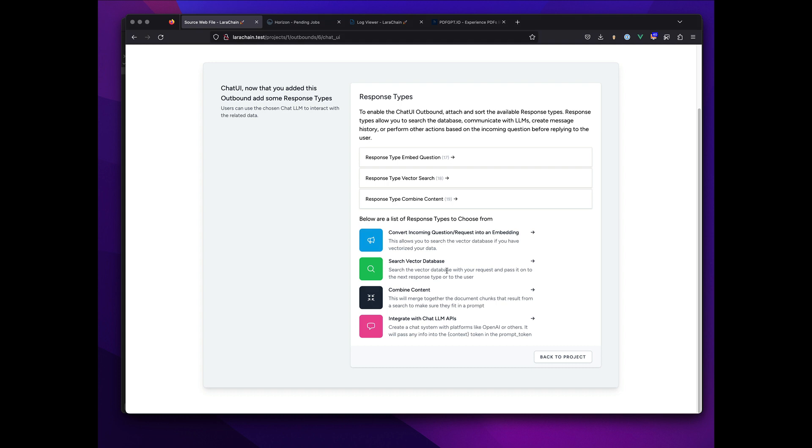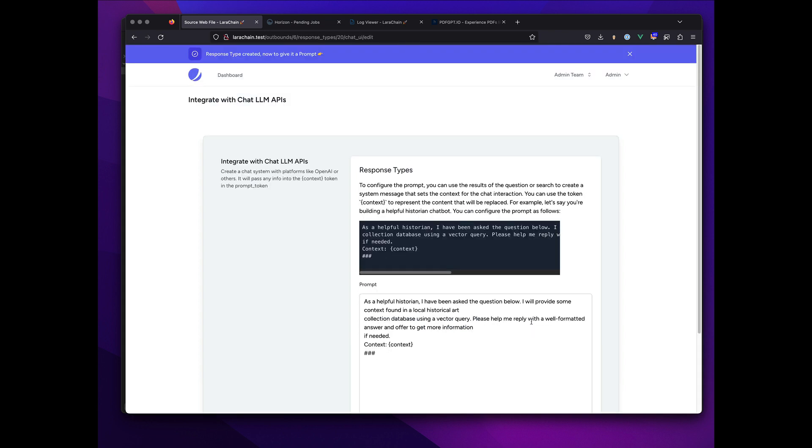And so the next thing will be integrate with LLM. Now sometimes I might not want to do all this. I might just do a vector search or maybe instead of a chat it's the other one they offer, the completion.